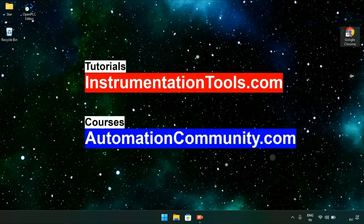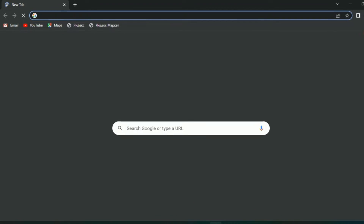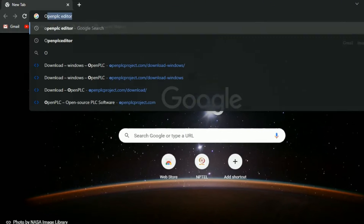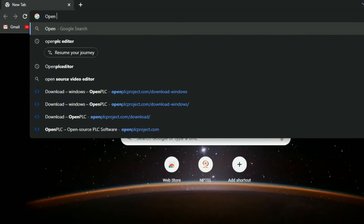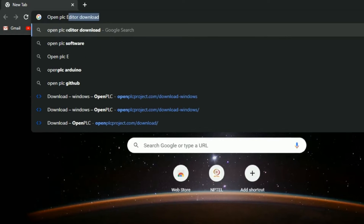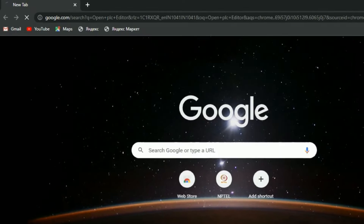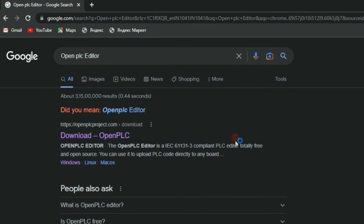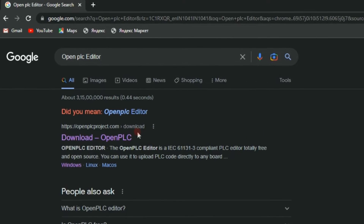First of all, let's head over to Google Chrome. Next, you will type 'OpenPLC Editor' and press Enter. A new page will show on your screen — click on the first link given.